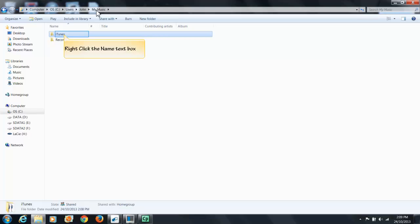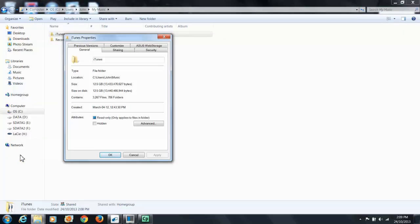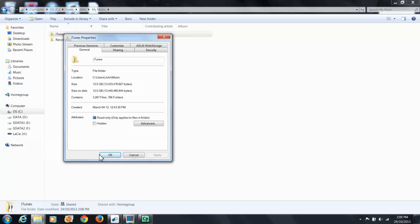Before I copy it, I need to find out a little bit of information about this particular folder. I'm going to right click and go to Properties. This is telling me that I've got 12.5 gigabytes in this particular folder. So the storage device that I have or wish to put this folder into has got to have at least 12.5 gigabytes free.